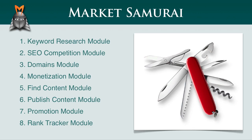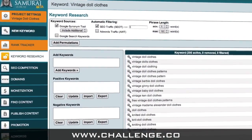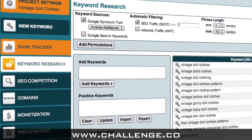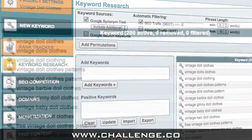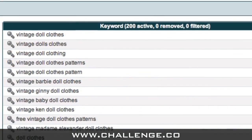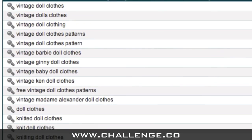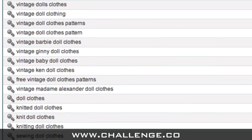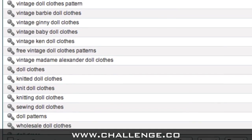So let's take a quick look at what these modules can do. The Keyword Research module in Market Samurai allows you to explore a niche and zero in on the most profitable keywords for your online business. We'll be showing you exactly how to do this during the first week of the challenge.